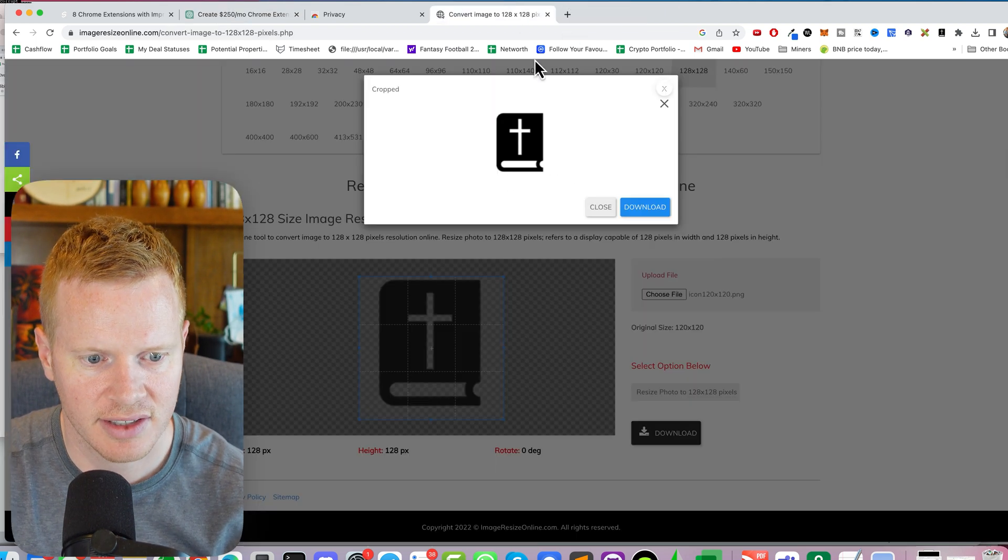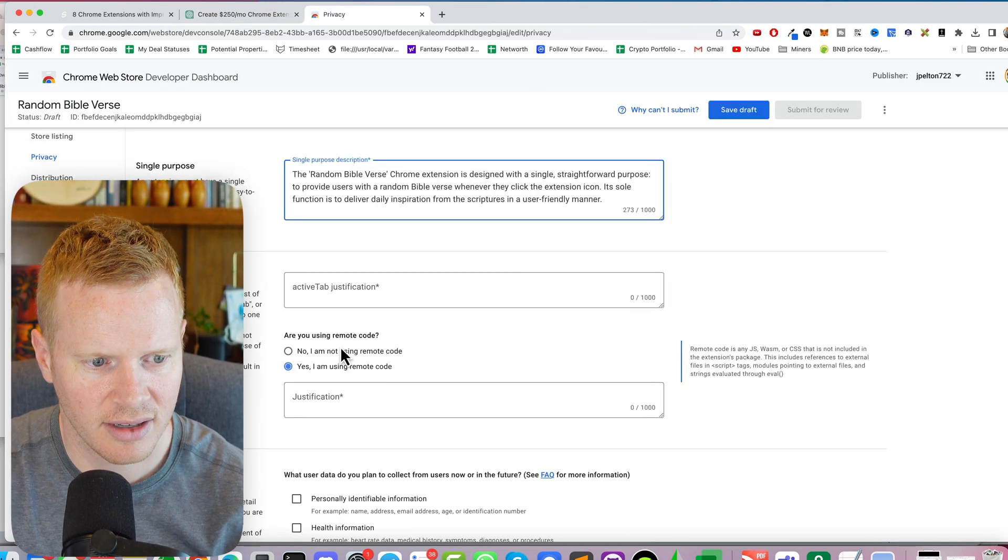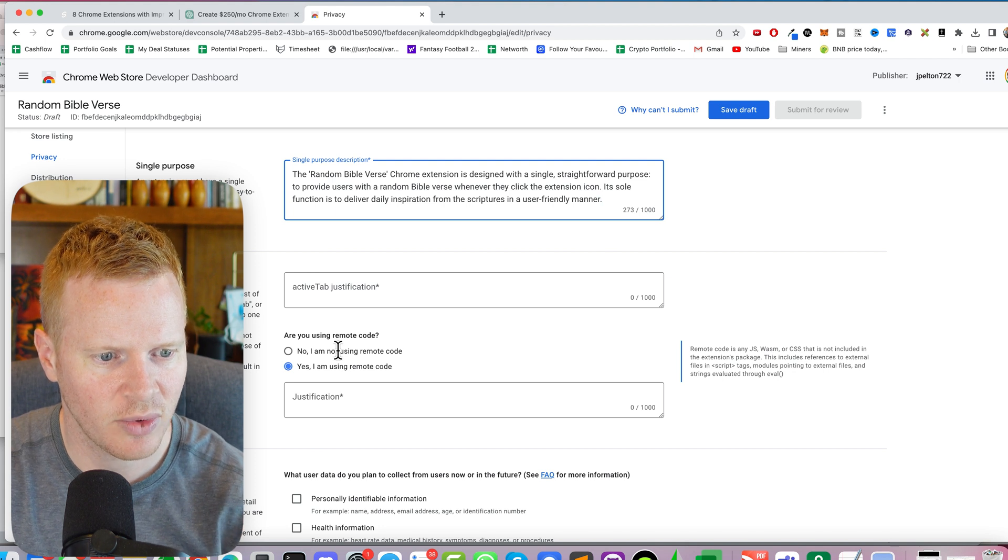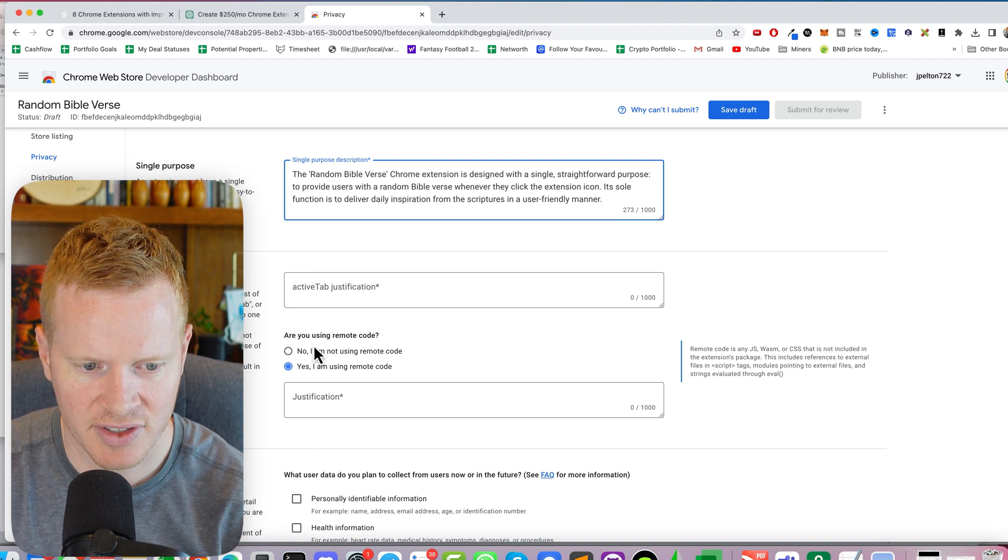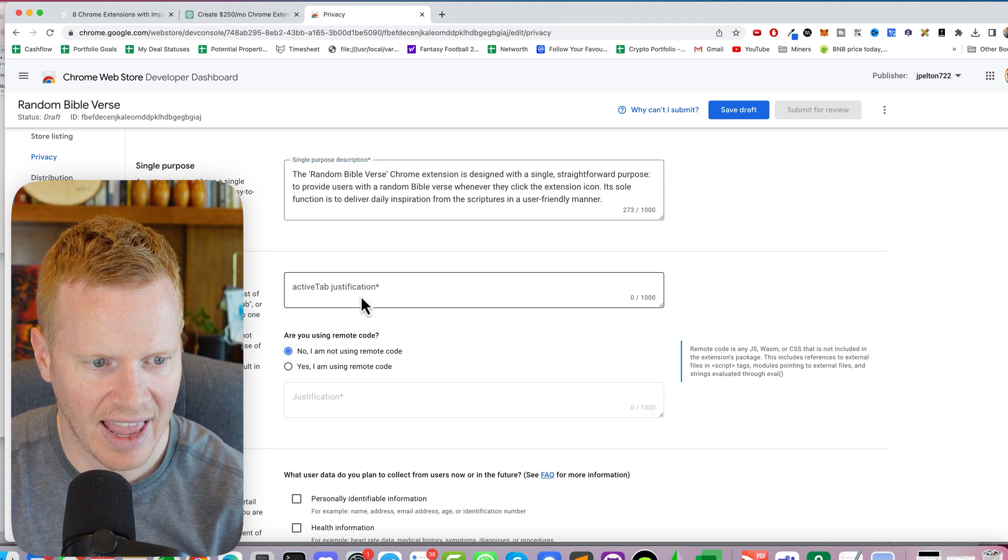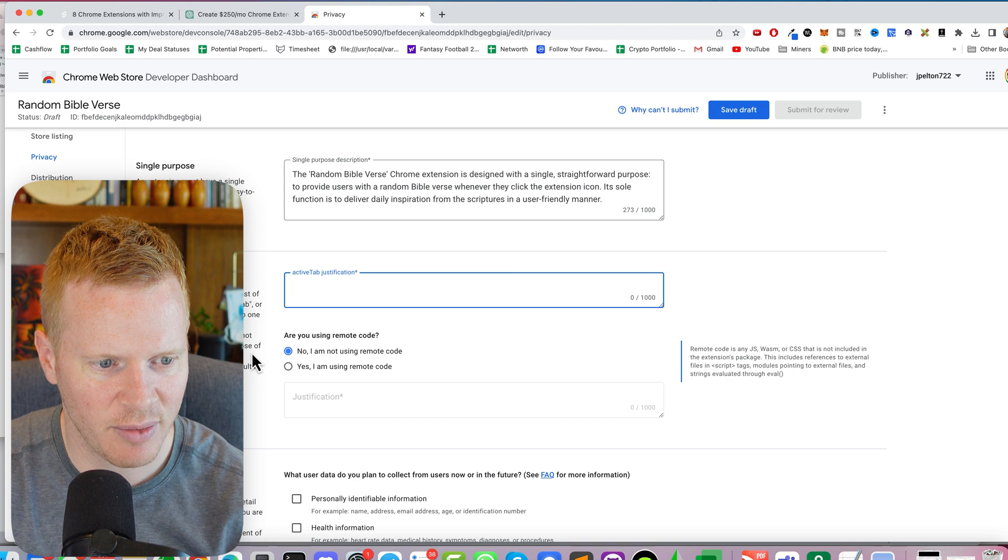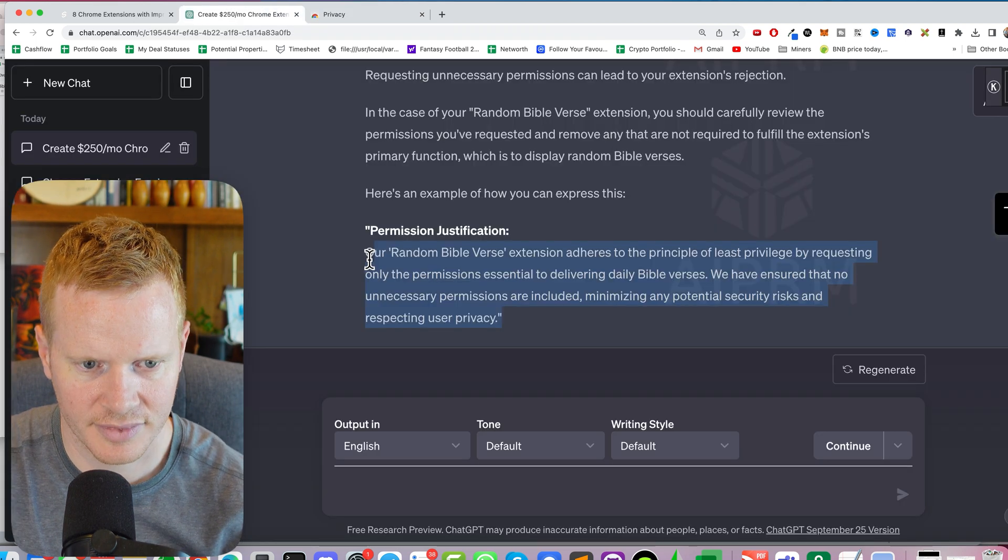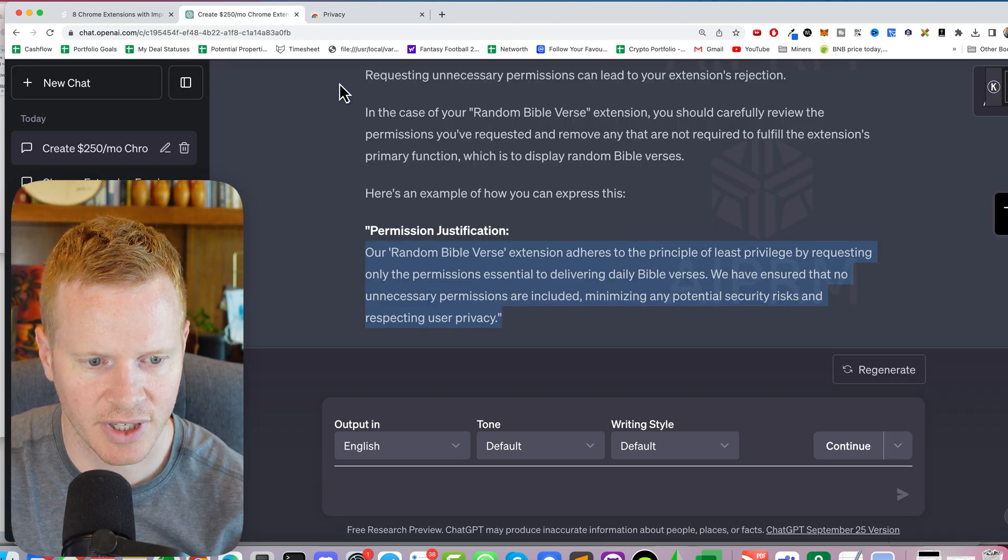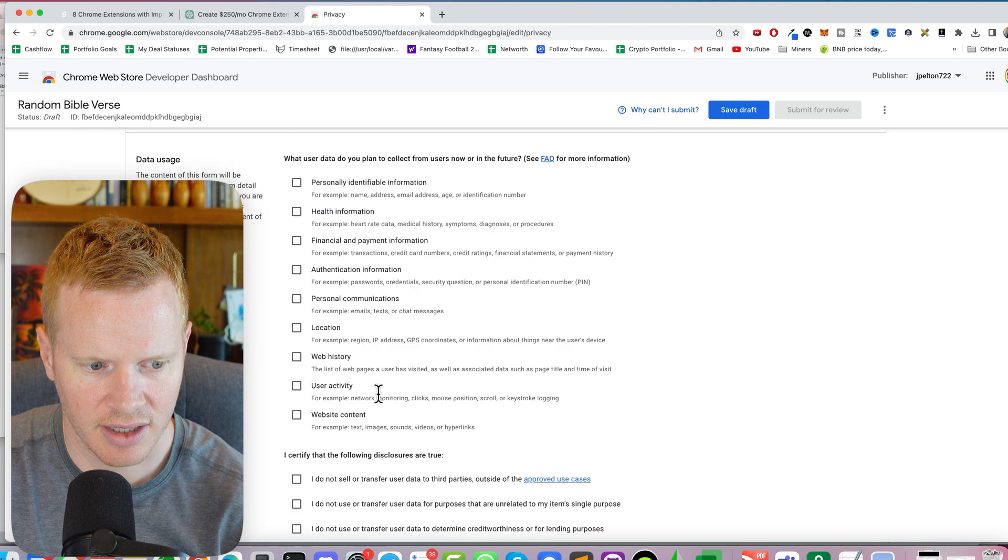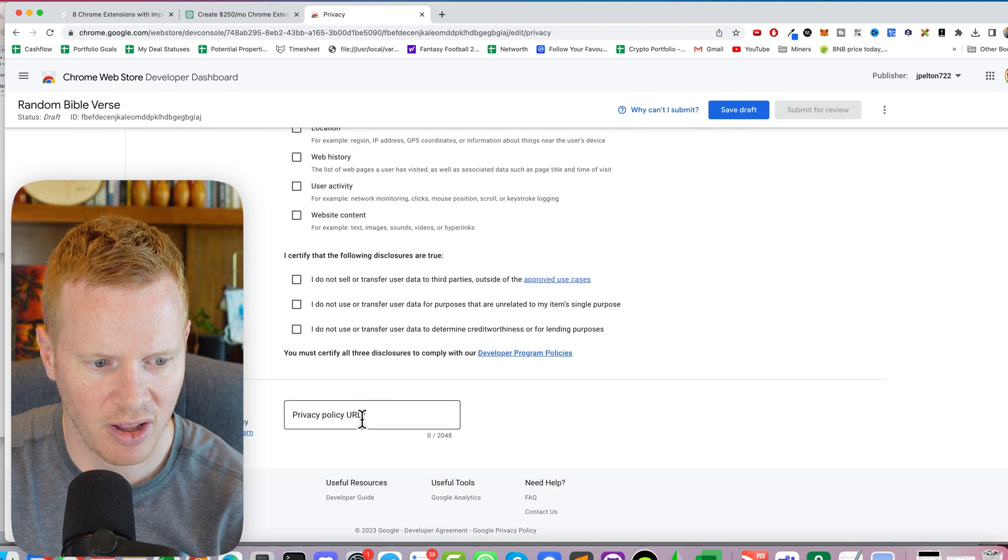Close this. Close this. Single purpose. Permission is either one of... I'm not using any remote code. Active tab justification. Okay, there we go. Give me something to put in there.